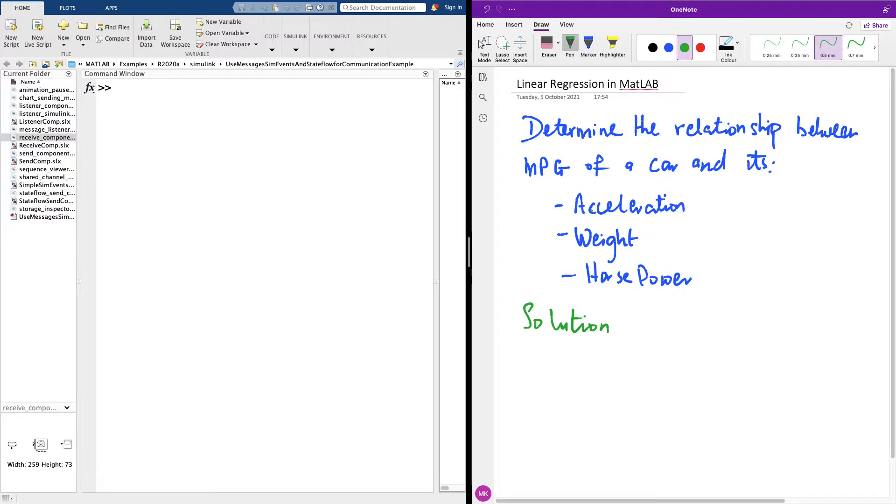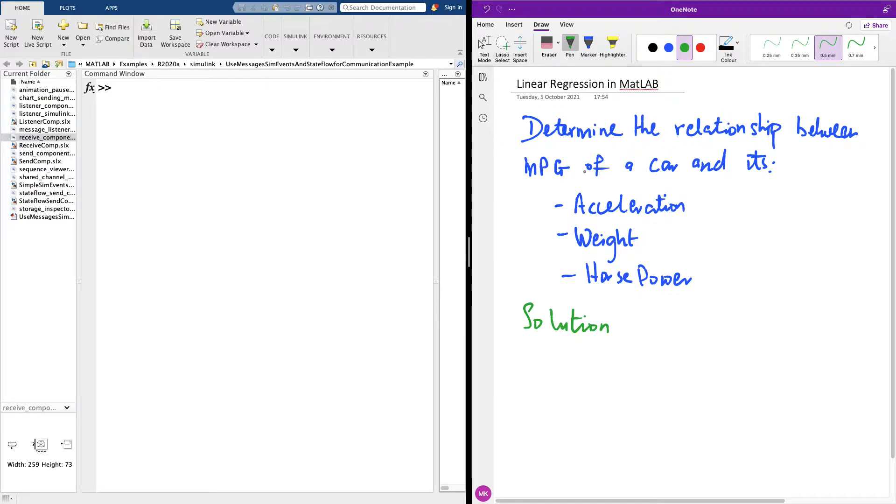MPG simply means miles per gallon a car can travel. Basically the intuition is once the weight of the car is increasing, most likely the miles per gallon is going to reduce. But we don't know this. We want to use linear regression, multiple linear regression.